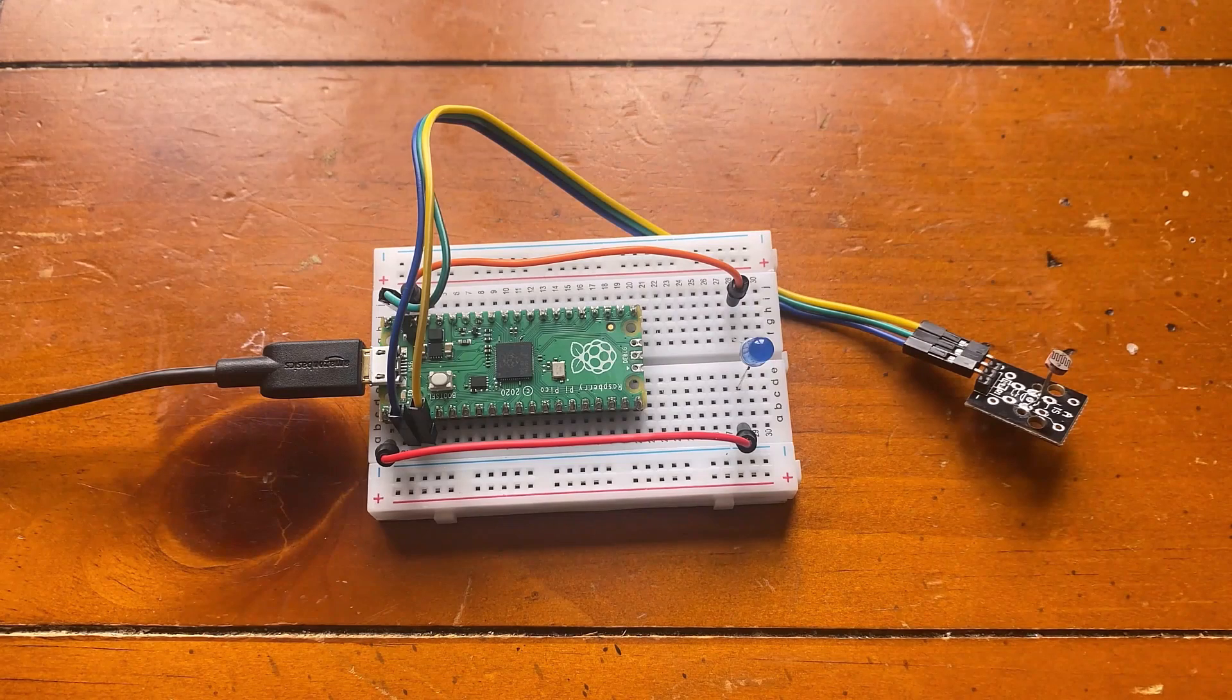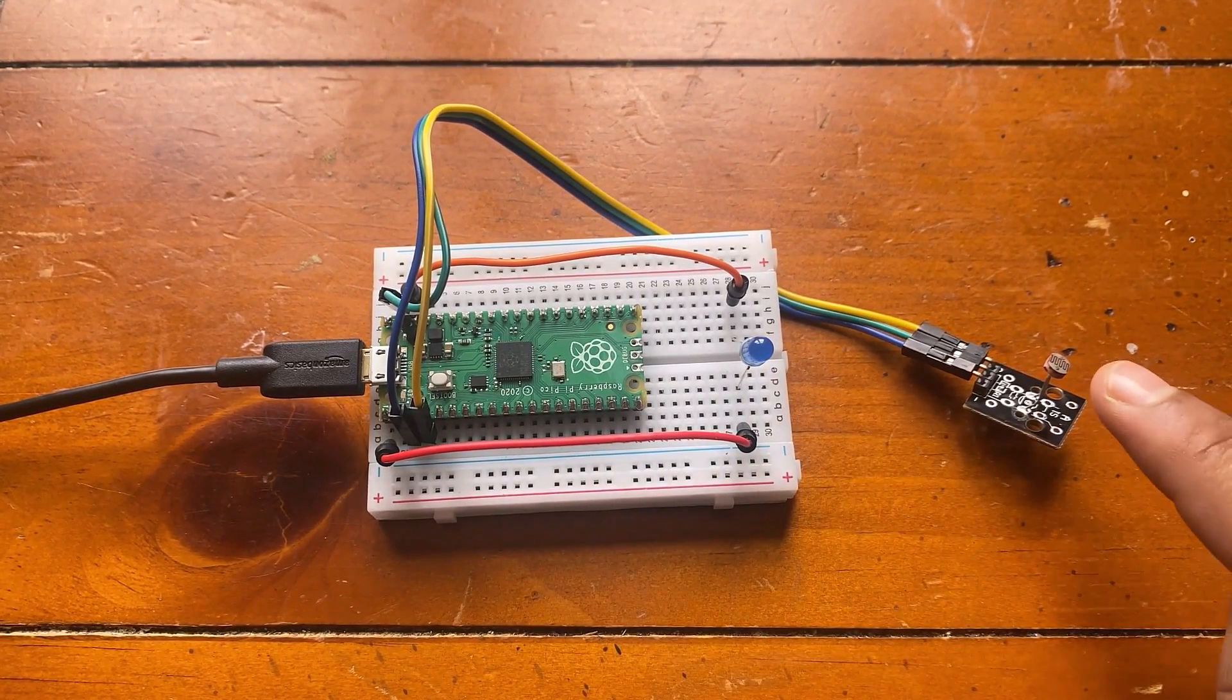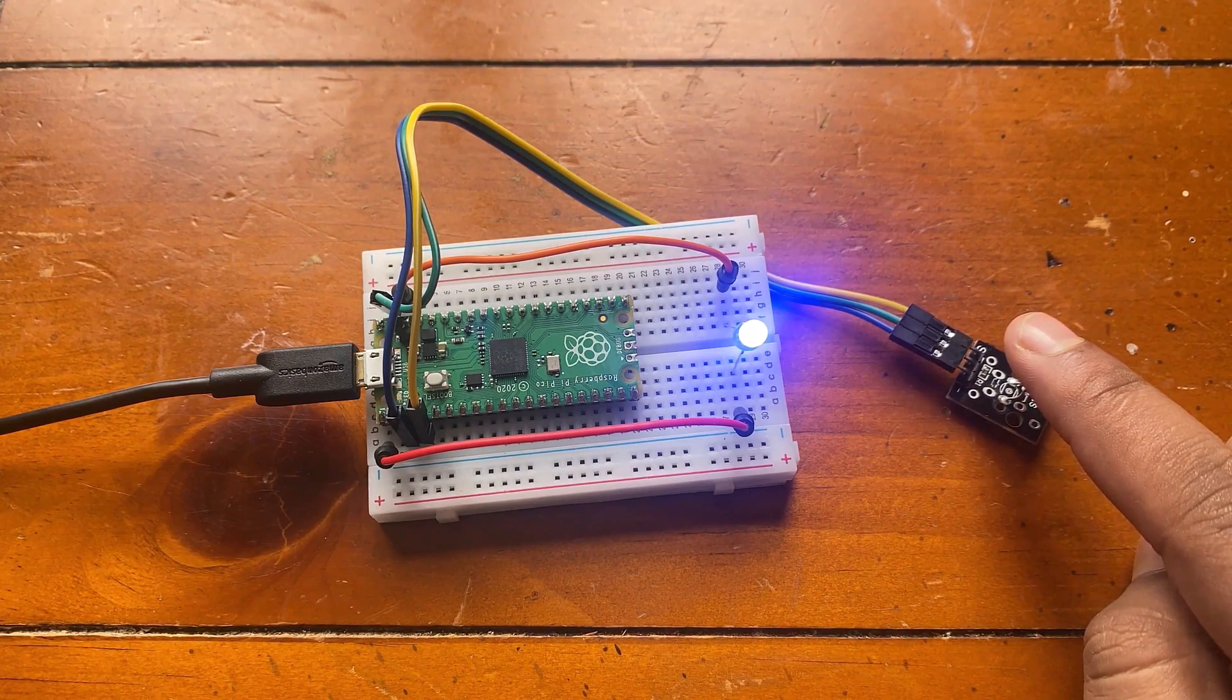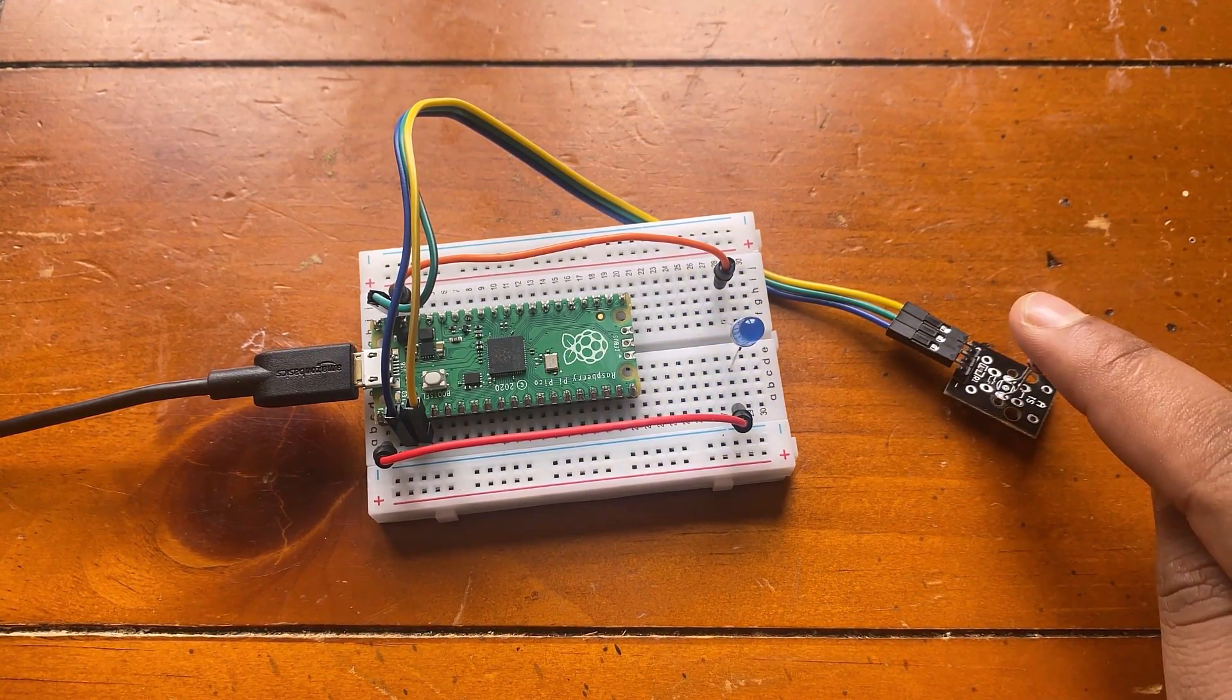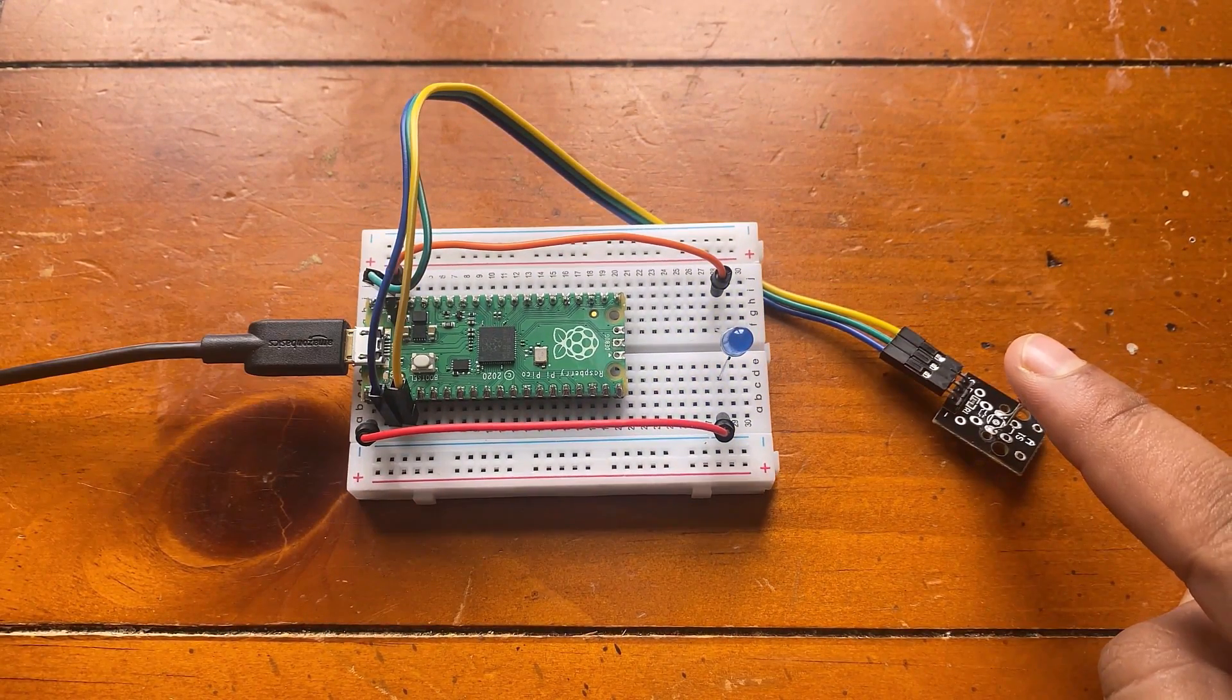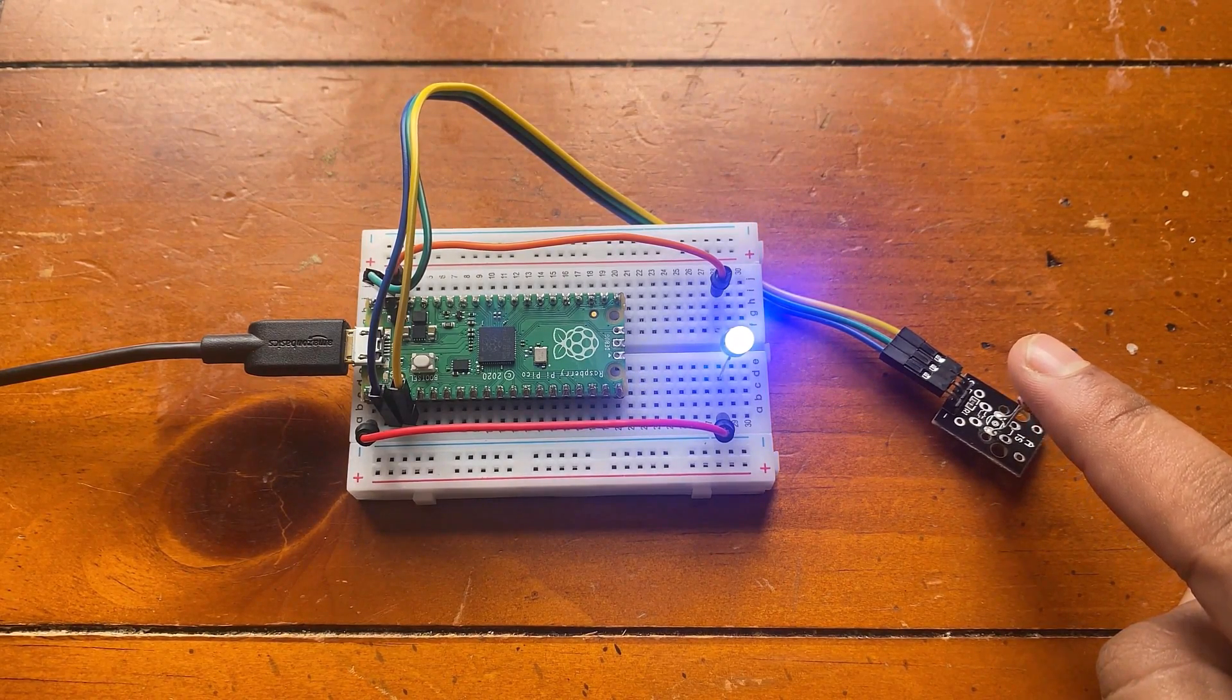The eighth project is torque activated light using LDR module. The LDR sensor will detect the amount of light falling on it. If it detects darkness, the LED will turn on and in case if it detects the presence of light, it will turn off.